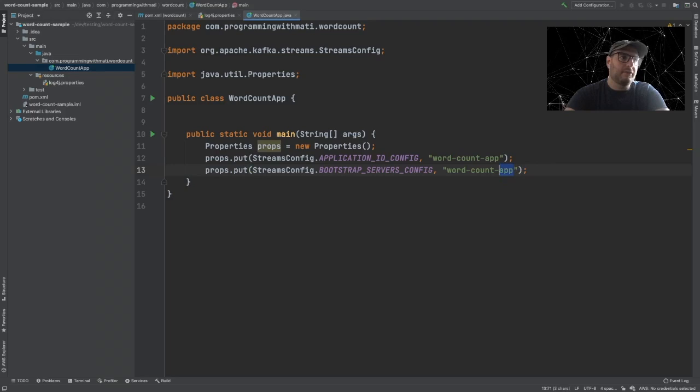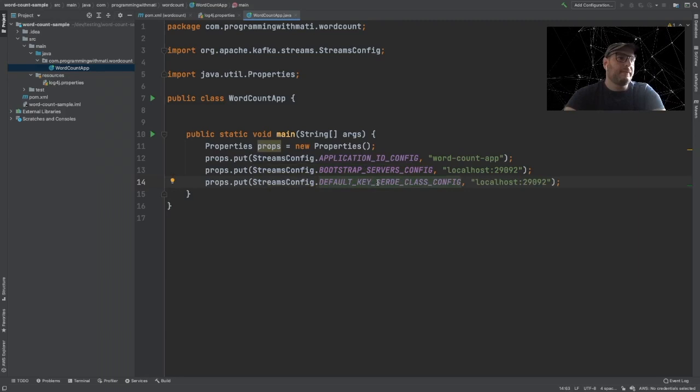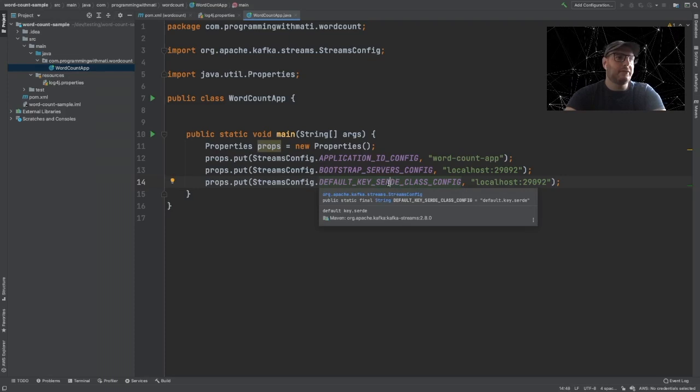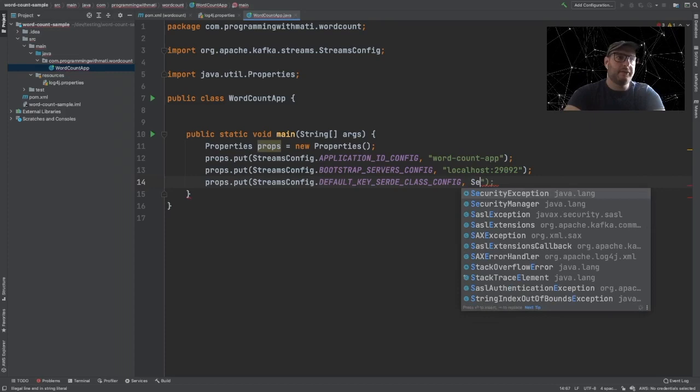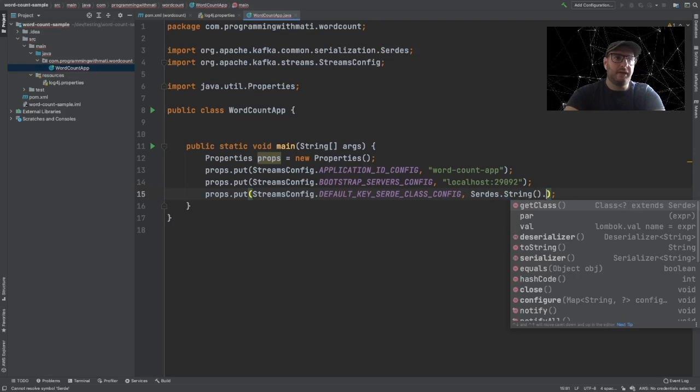Then we have to add the location of our Kafka server — this is called bootstrap.servers. We're going to be using localhost:29092. Another thing we have to add is our default Serdes. Serdes classes are the classes we use to tell Kafka Streams how to serialize and deserialize the messages in our Kafka topics — hence the name Serdes. Since we're going to be using mostly strings, our default key Serdes is going to be Serdes.String, and the same for value Serdes.